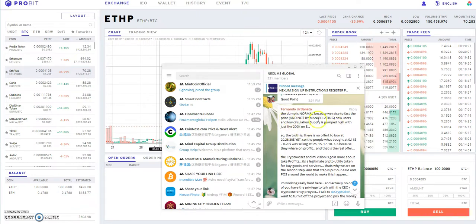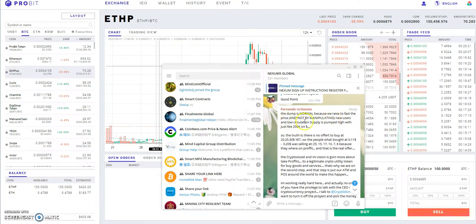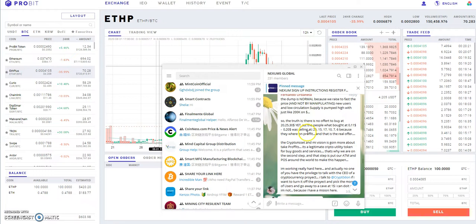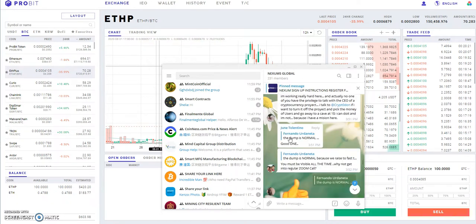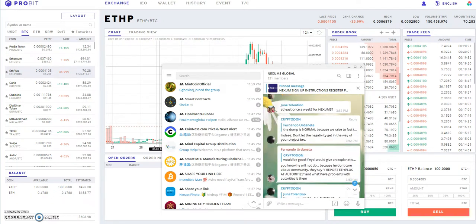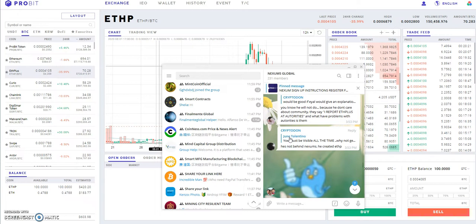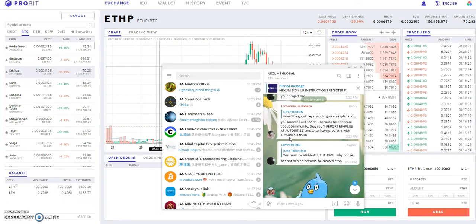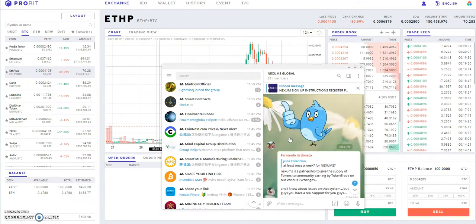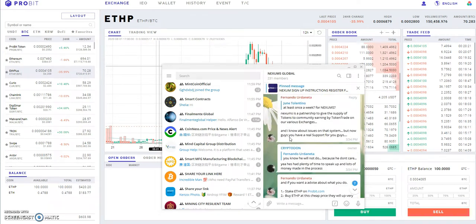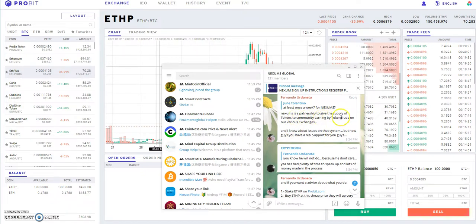A straight translation here: the dump is normal because we raised fast price, not by manipulating. New users and low circulation of supply pumped high, so this would happen. People just want to take profit. He was saying just hang on and we'll see what happens here.